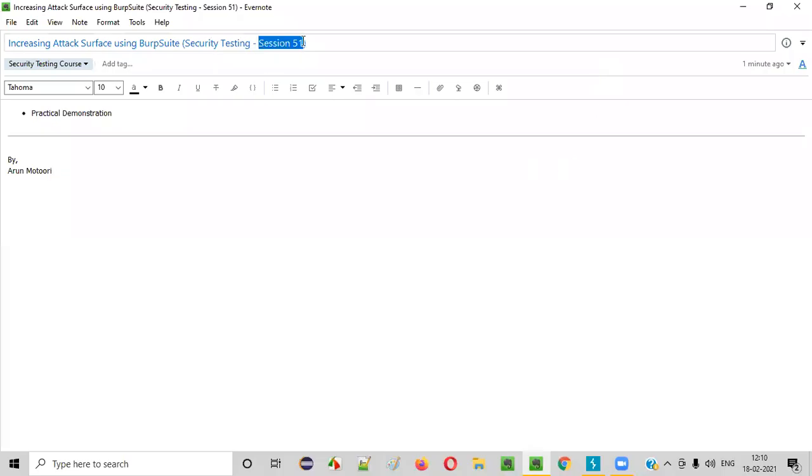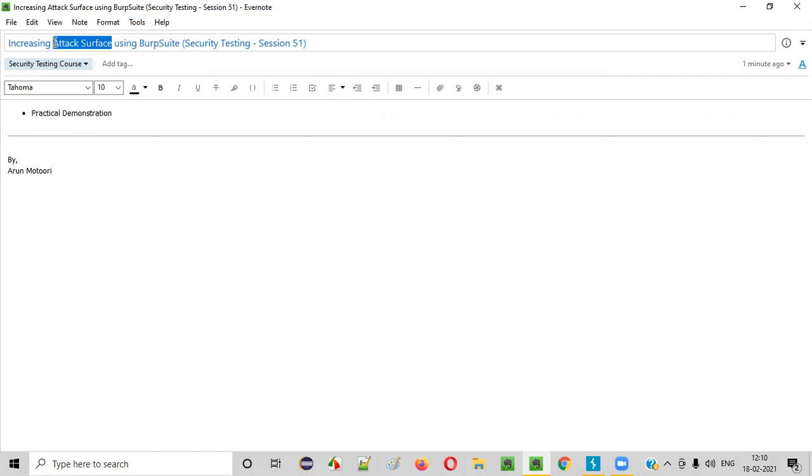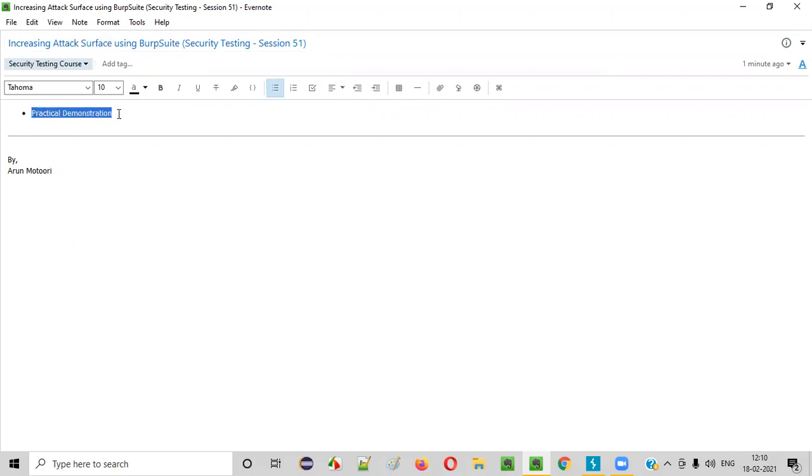Hello everyone. Welcome to session 51 of security testing video series. In this session, I'm going to show you how Burp Suite can increase the attack surface. So let me practically demonstrate this for you.